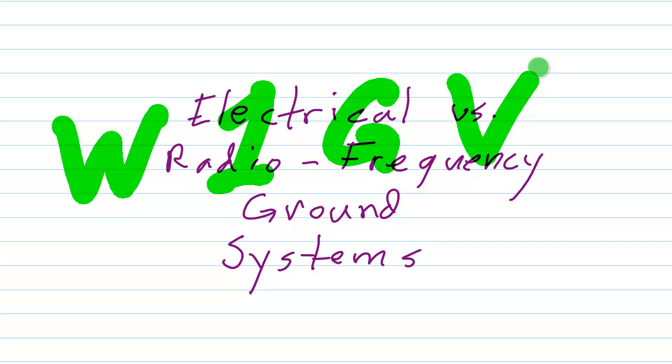I am referring now to the 5th edition. If you happen to have edition number 5, if you look on page 511 and page 512, it talks a little bit about ground systems for radio antennas,